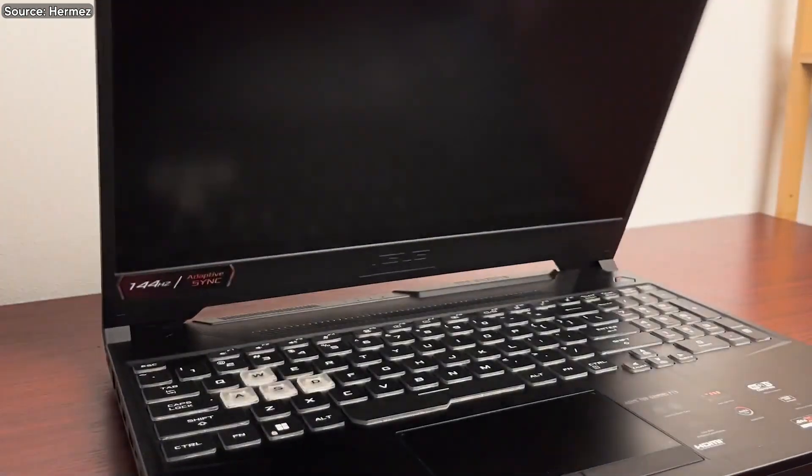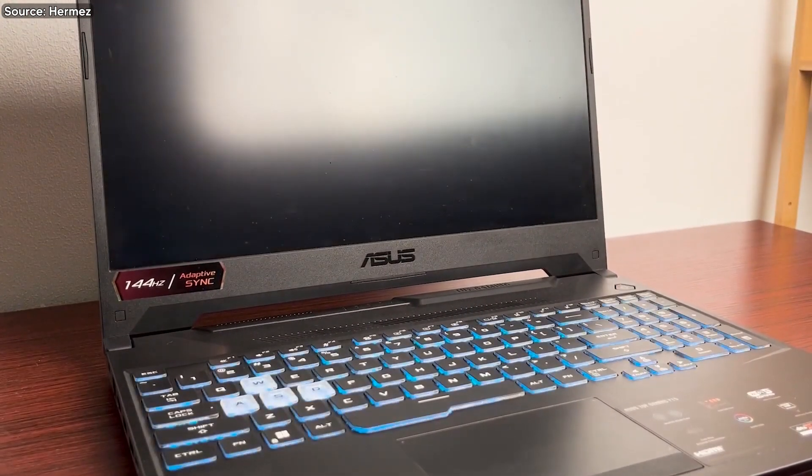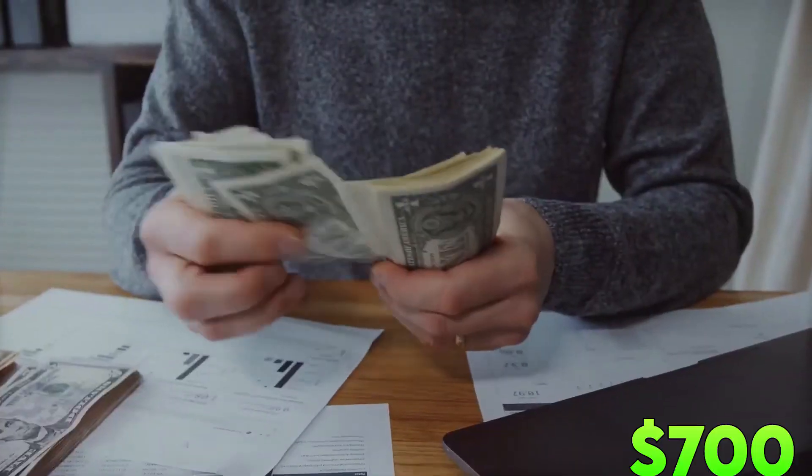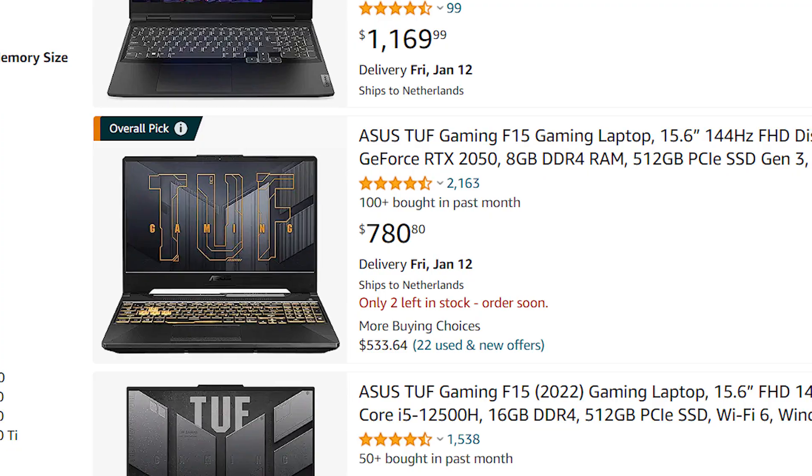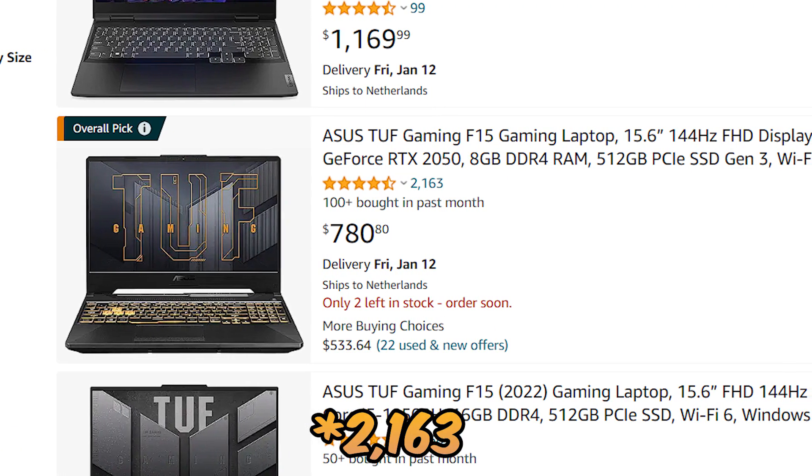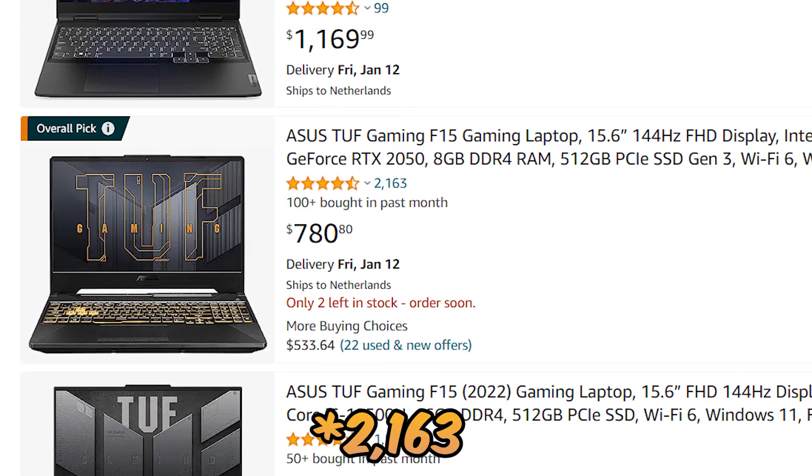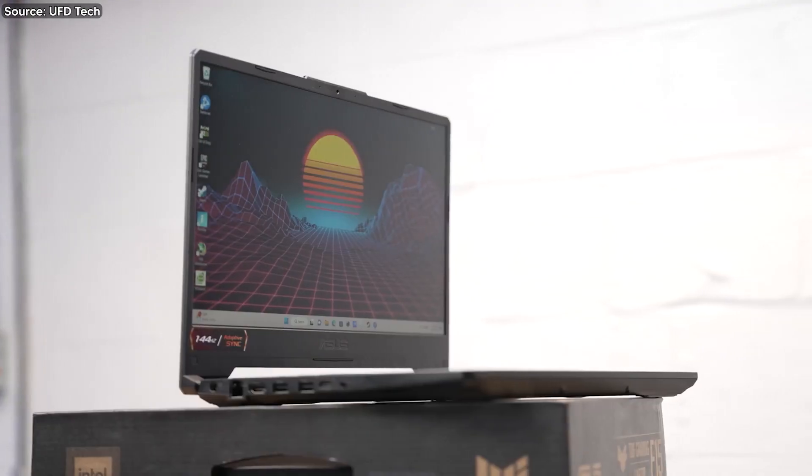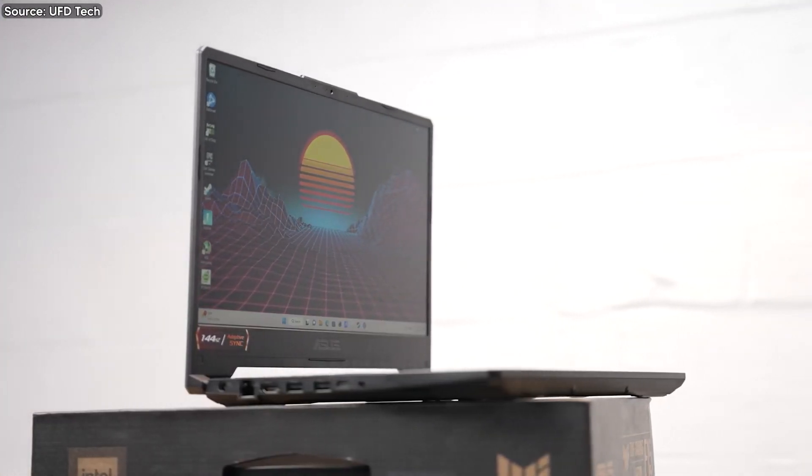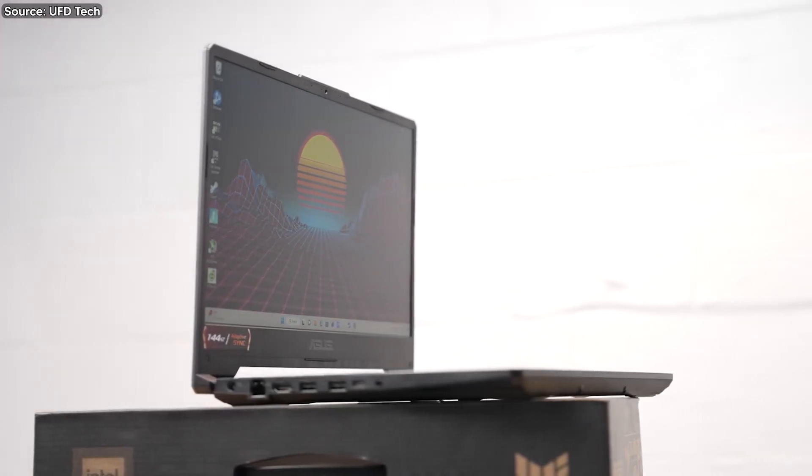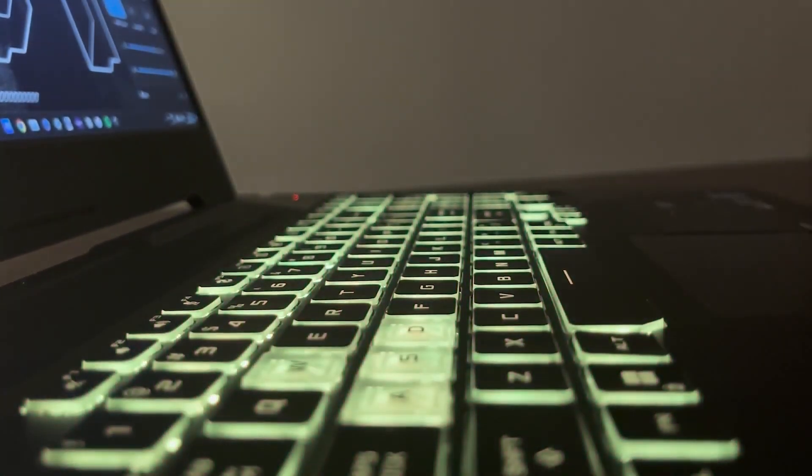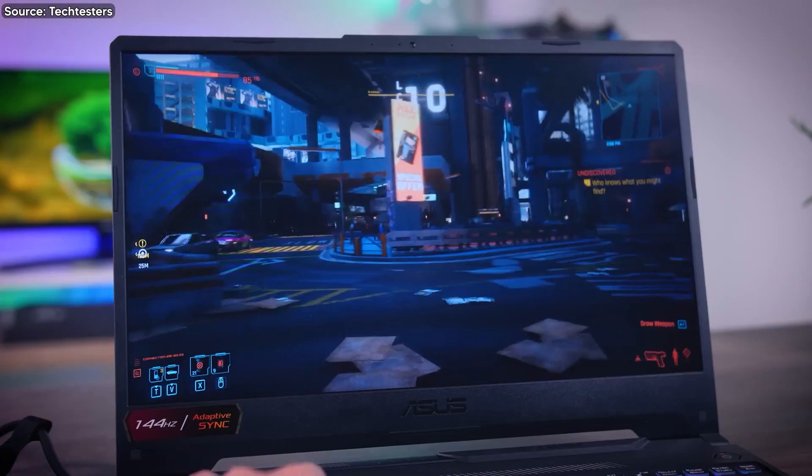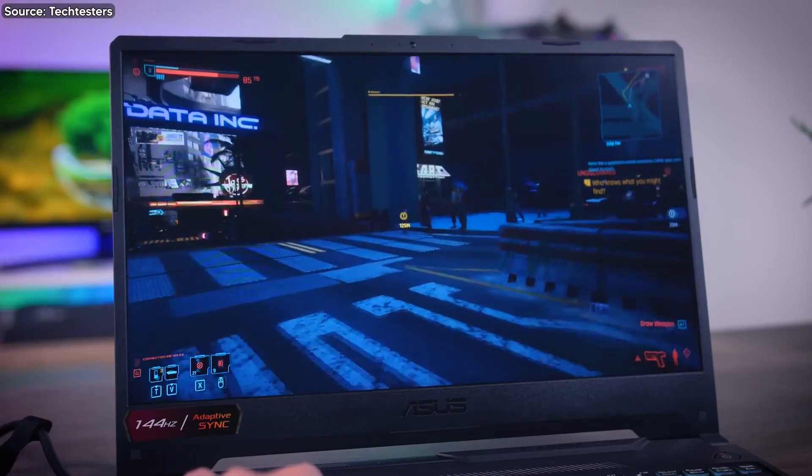The Asus TUF F15 is making waves for being budget-friendly, clocking in at under $700 USD, with a whopping 1,800 reviews and a solid 4.5 out of 5 star rating. It seems like the gaming community has given it a big thumbs up. Intrigued, I snagged the TUF F15 to take a closer look and figure out what all the fuss is about.